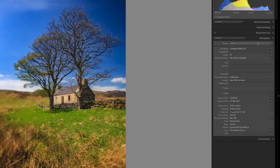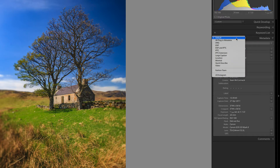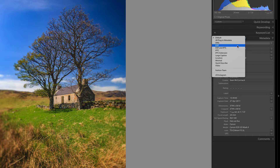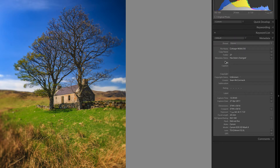The metadata panel is situated on the right-hand side of Library. At the top here you've got this thing that says Default, which is the Preset Selector. There is a configurator from Jeffrey Friedel that lets you add your own versions of these. The default one is showing a mixture of IPTC and EXIF data.